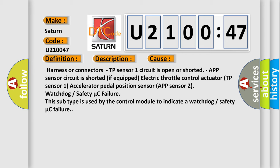Electric throttle control actuator TP sensor 1, accelerator pedal position sensor App sensor 2, watchdog or safety micro C failure. This subtype is used by the control module to indicate a watchdog or safety micro C failure.